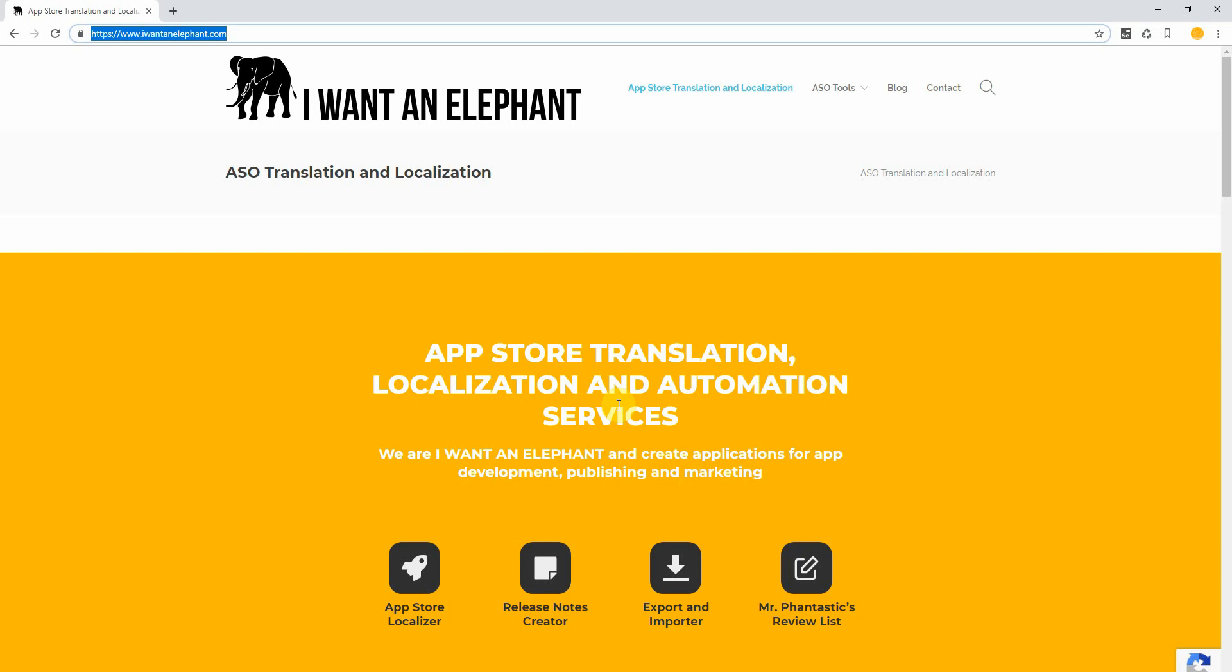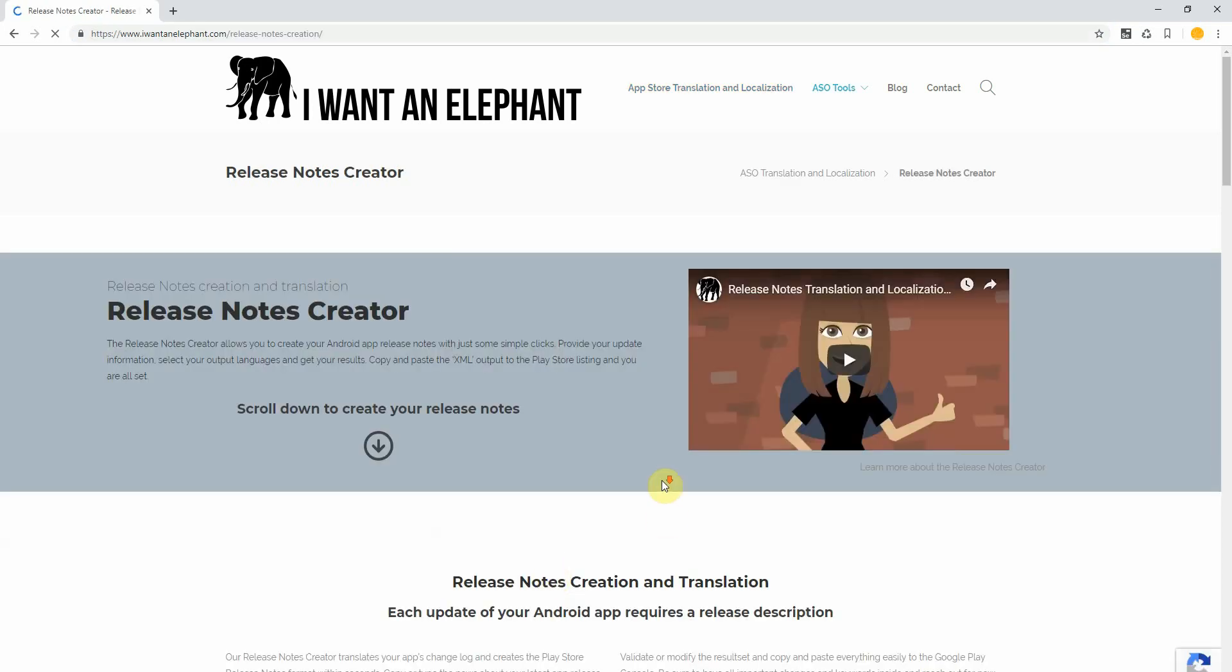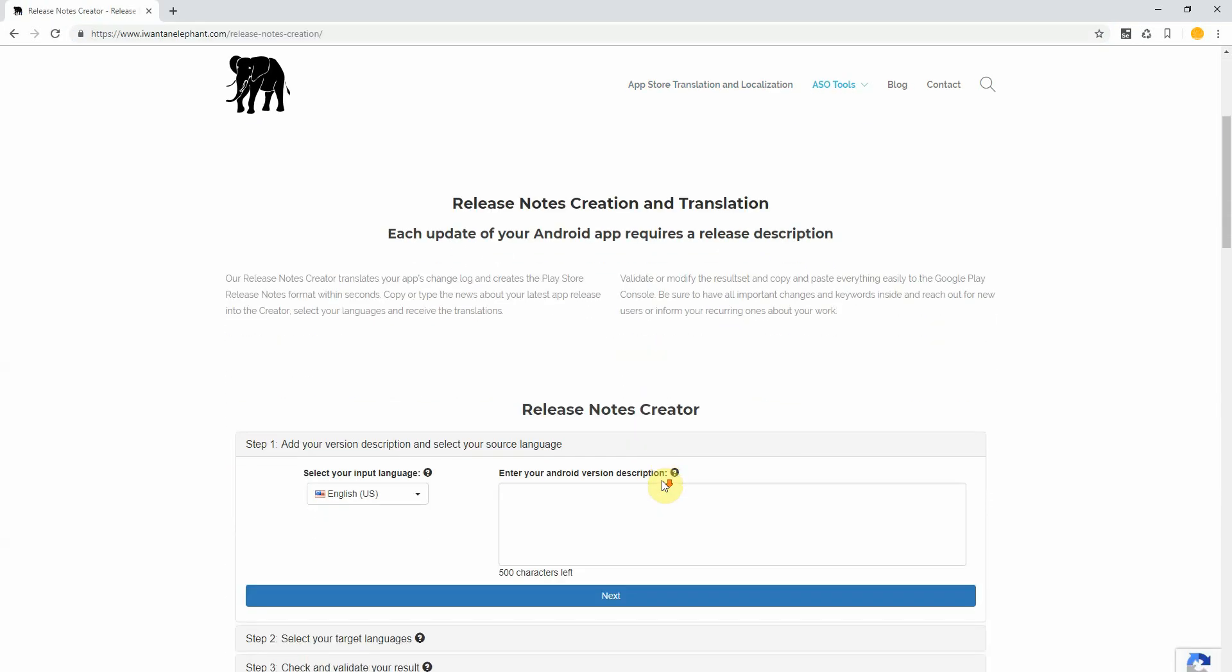Just navigate to I want an elephant.com, go to the release notes creator, scroll down a little bit and down here you find a release notes creator.